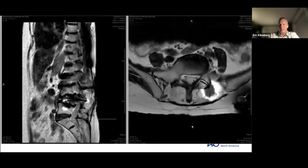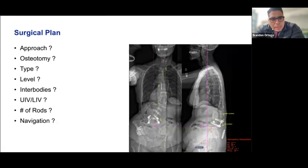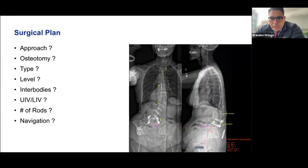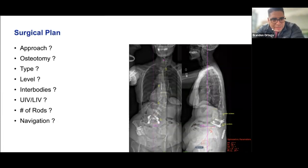For these deformity patients, the key questions are: approach (anterior, posterior, or combined front-back), osteotomy (yes or no, and what type — posterior column or PSO), levels, whether to use interbodies, upper instrumented vertebra, stopping at L5 versus the pelvis, number of rods, and whether to use navigation — in our case the answer is almost always no. Navigation is me.